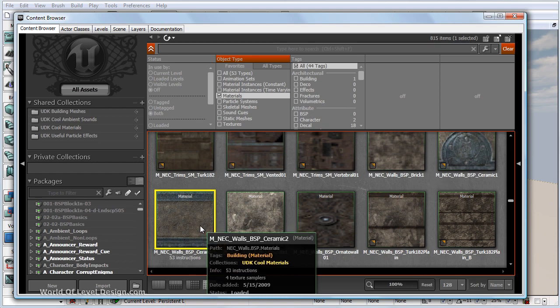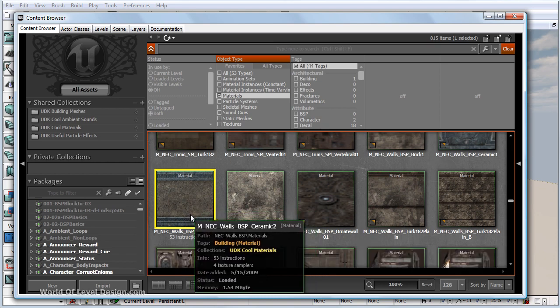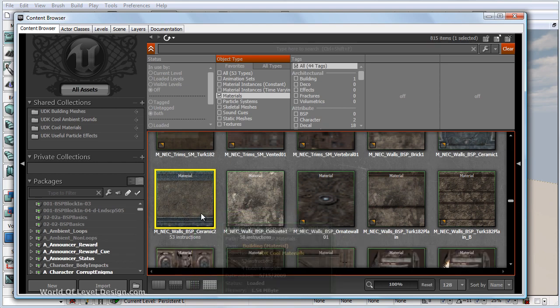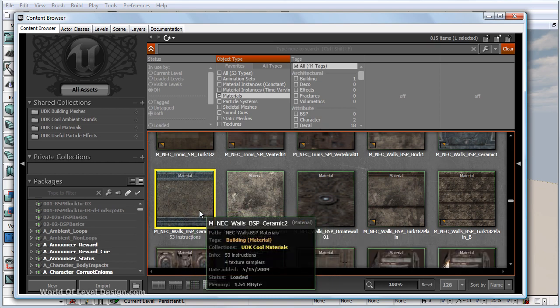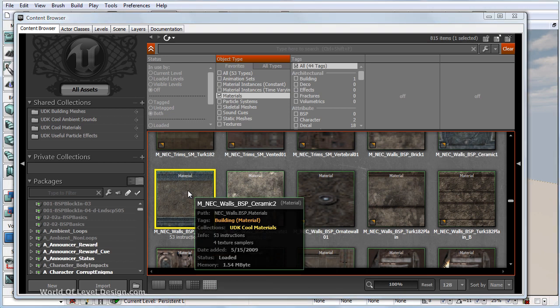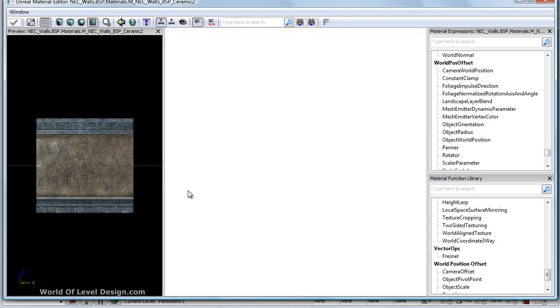This is a material that was created inside UDK and it has textures as part of that material. If we double click on the material, we open a material editor.